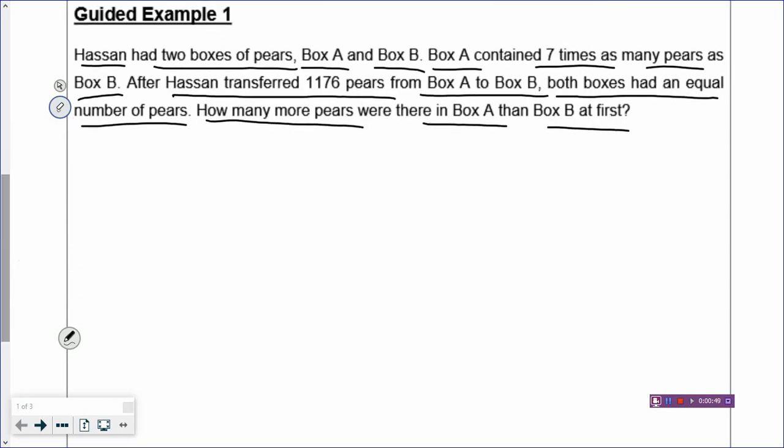Over here, there is an internal transfer happening. You take out the apples from box A and you transfer into box B. And it all happens in the same problem. So we call it internal transfer, and when there's internal transfer, the total is unchanged.